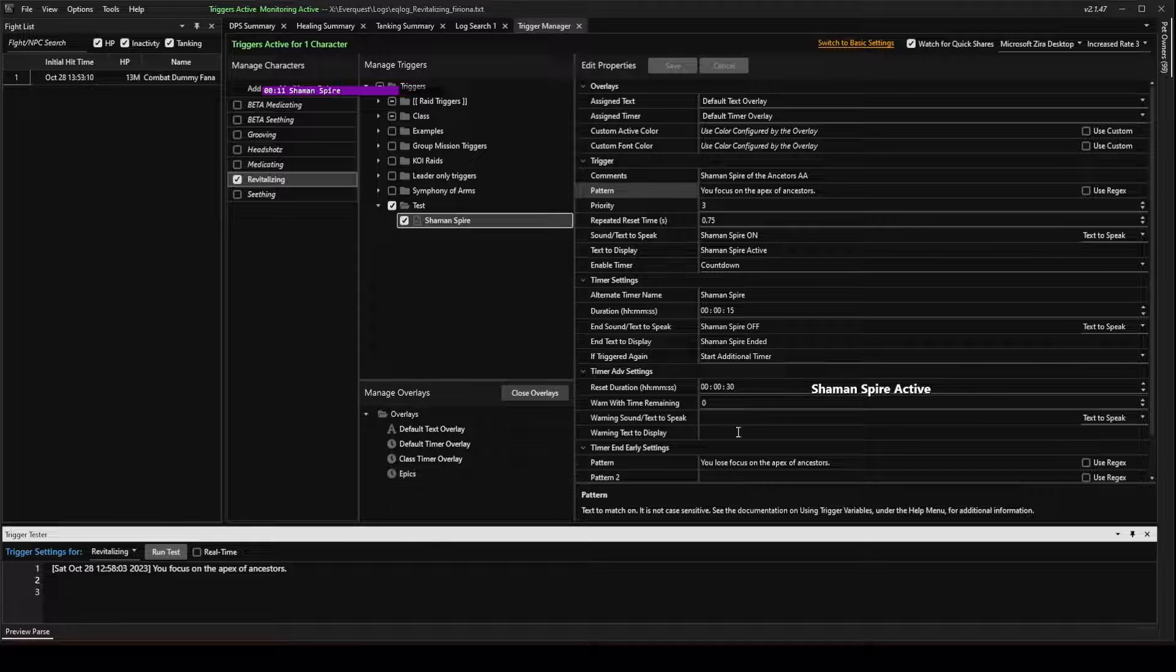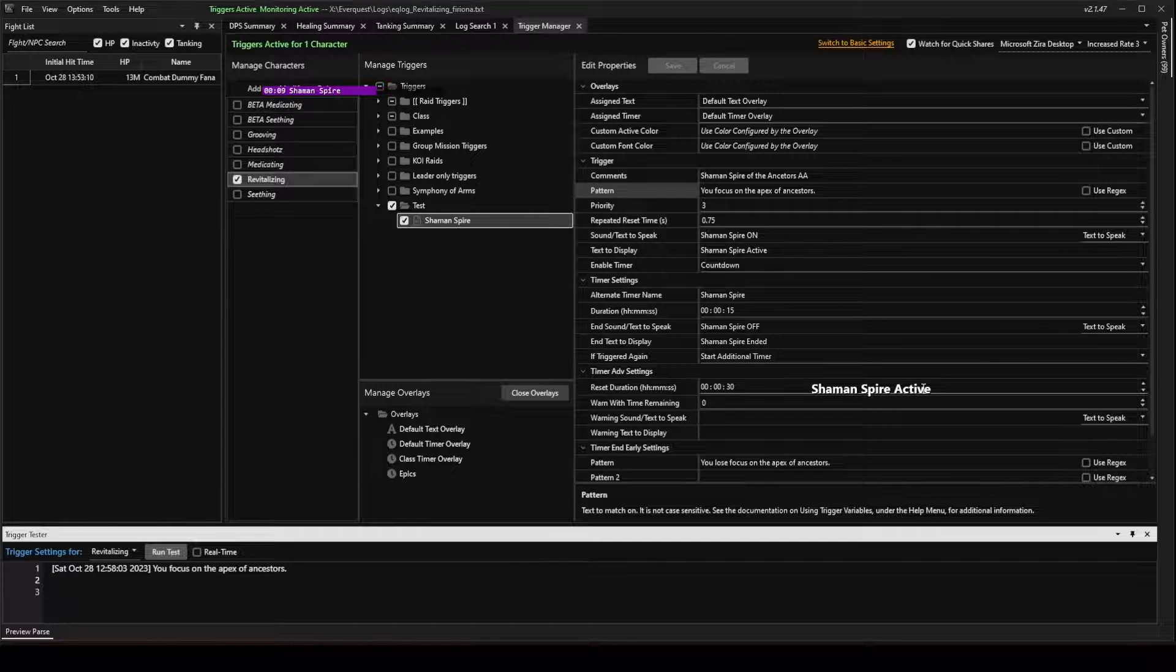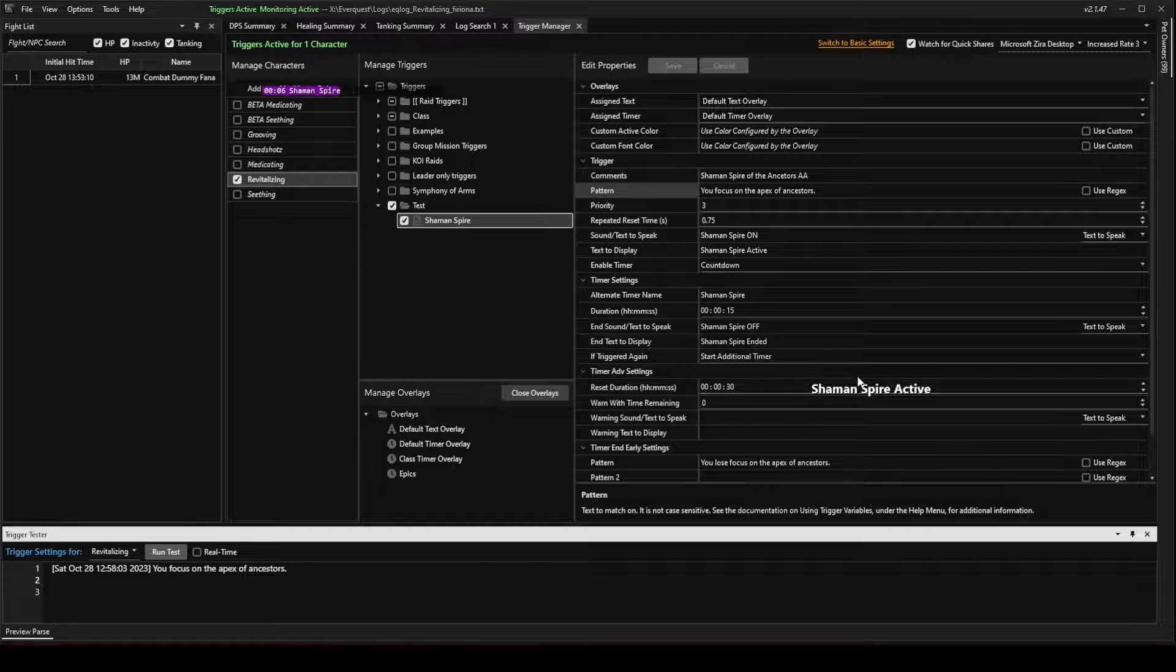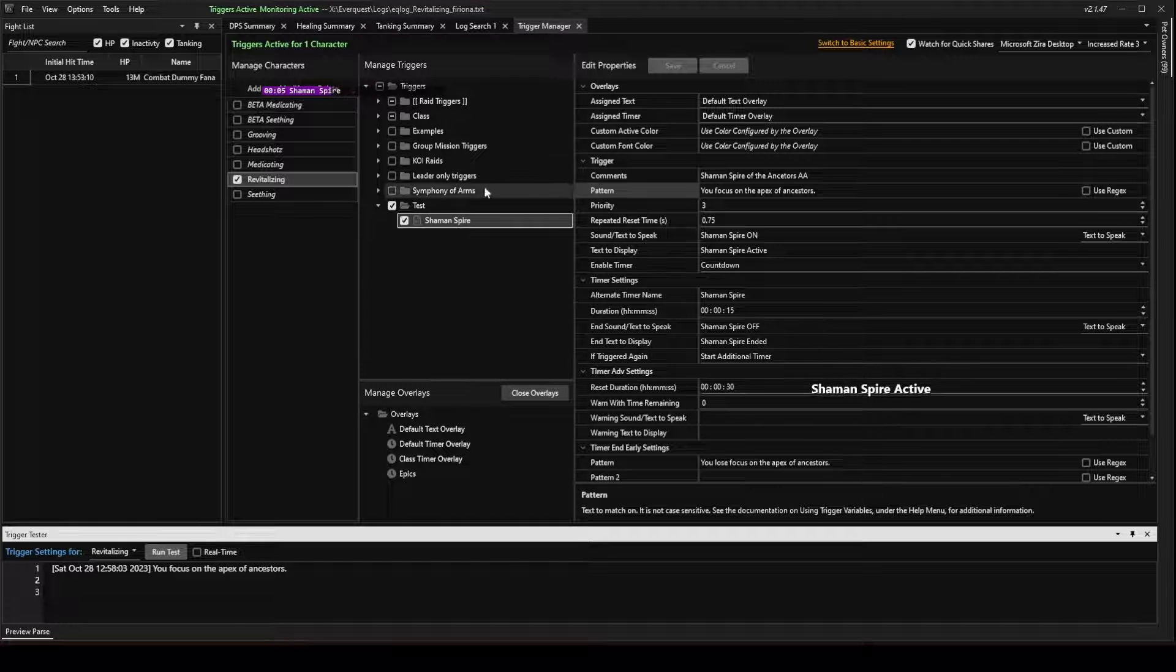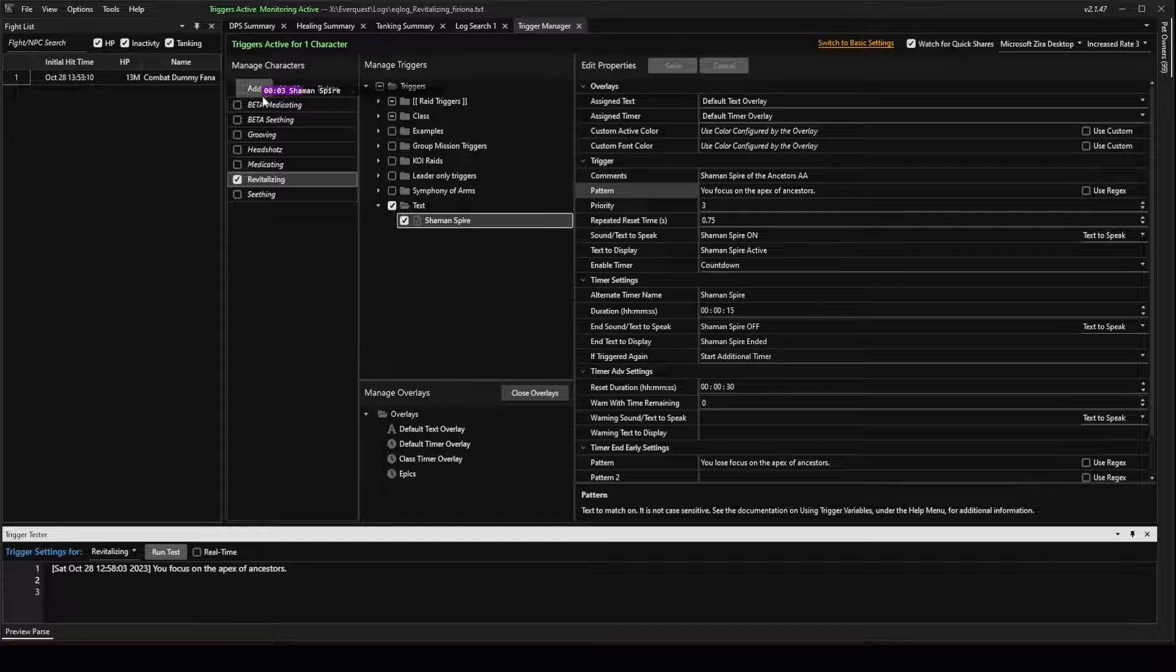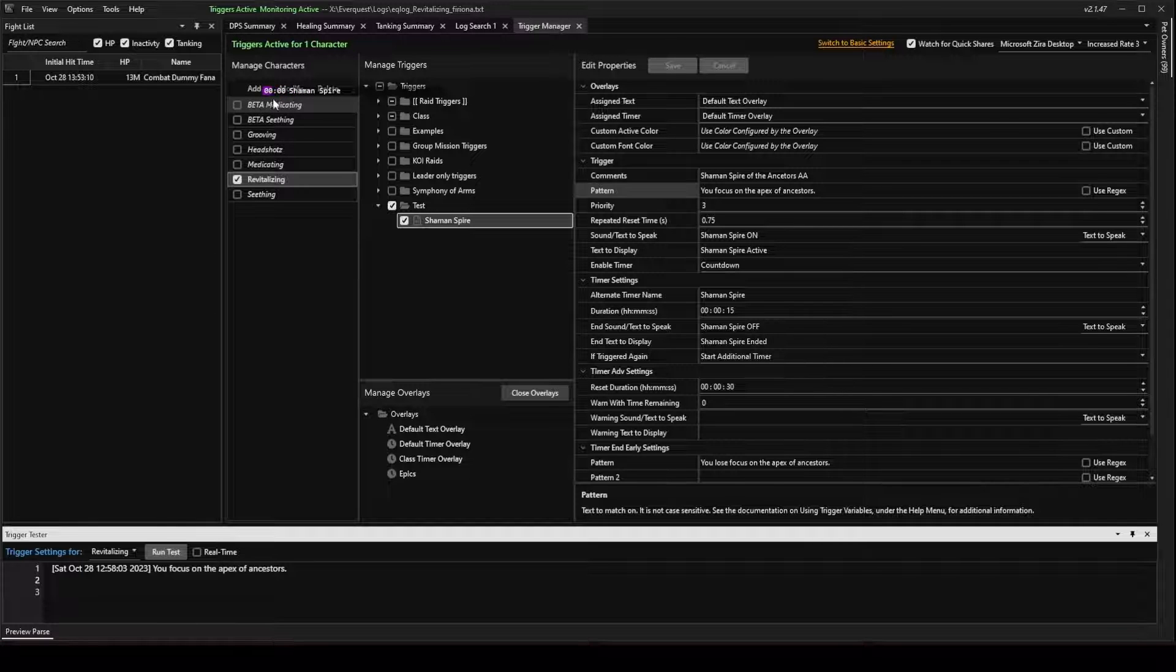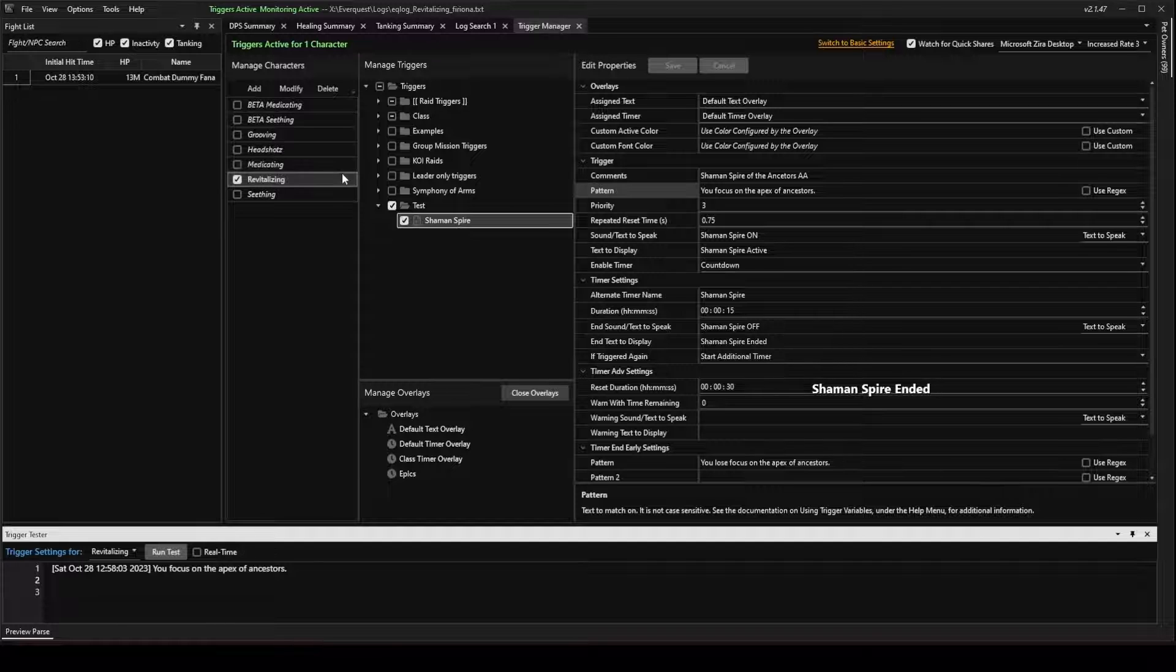Now, you can see that it played the sound. You can see Shaman Spire Active overlay is here. And the cooldown timer was 15 seconds here. Shaman's Spire off. And it just ended.